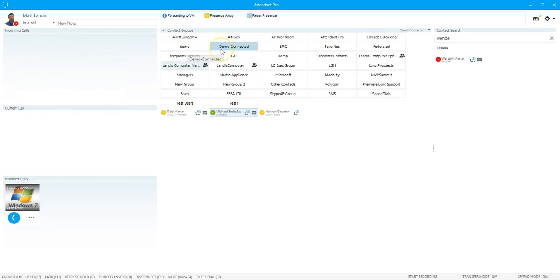So Attendant Pro, a very quick overview of the main screen. Thank you very much.